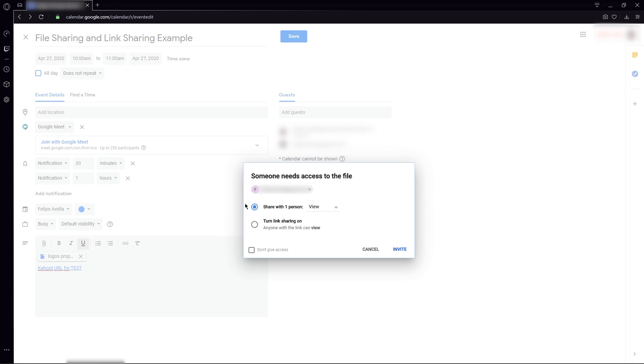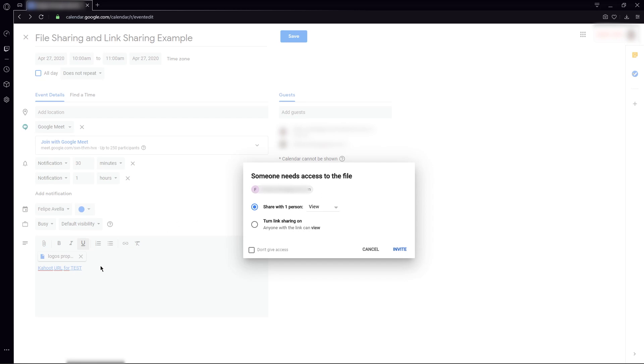There are these two options, and depending on your situation, you might want to select one or the other. This first option is to share the content you just uploaded with the person or the people that are in this guest list. If you are sure that these files are not needed to be shared with anybody else that is not included in this guest list, then you might leave it here, and you just select if the people can view, comment, or edit.